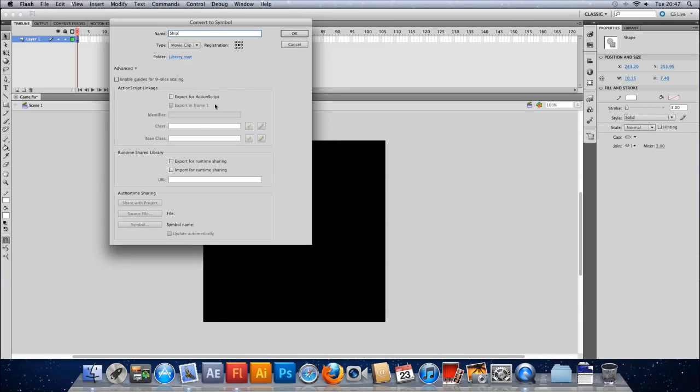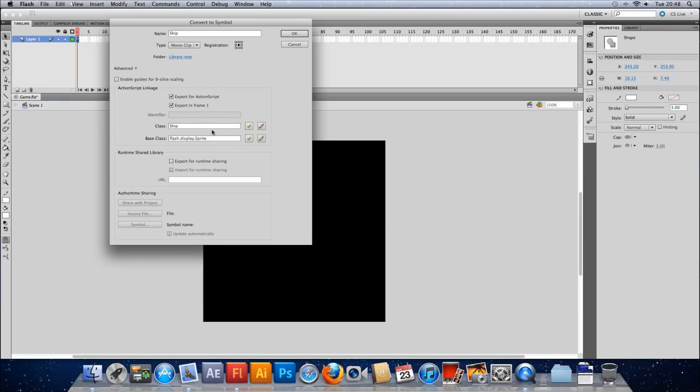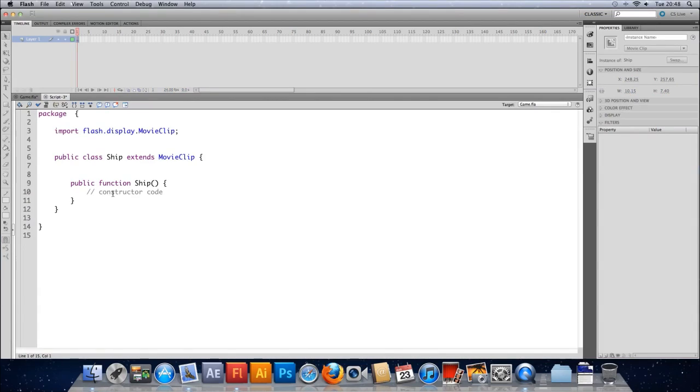This box is important. Here we're going to export our ship for action script. And that means that we can spawn new ships using code. It means that we can write action script files to control this ship. So it's important that you do that. And when you do that, these two boxes get filled in for you. The class here is just a copy of the name you've given the object. Which is fine. We're going to leave that. This base class, by default, is set to movie clip. So I'm going to change that there. I'm going to put sprite. Because that's what we're going to work with. We want our ship to be based on a sprite rather than a movie clip. A movie clip is based on a sprite. So it's kind of set up the same way as our ship.